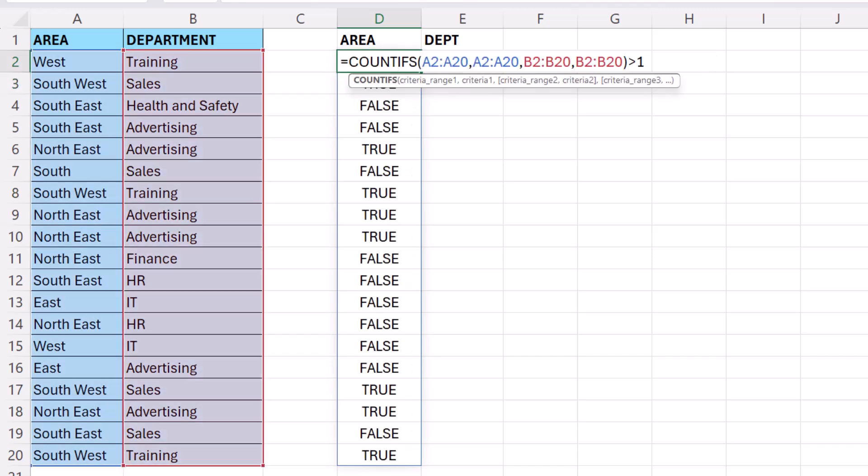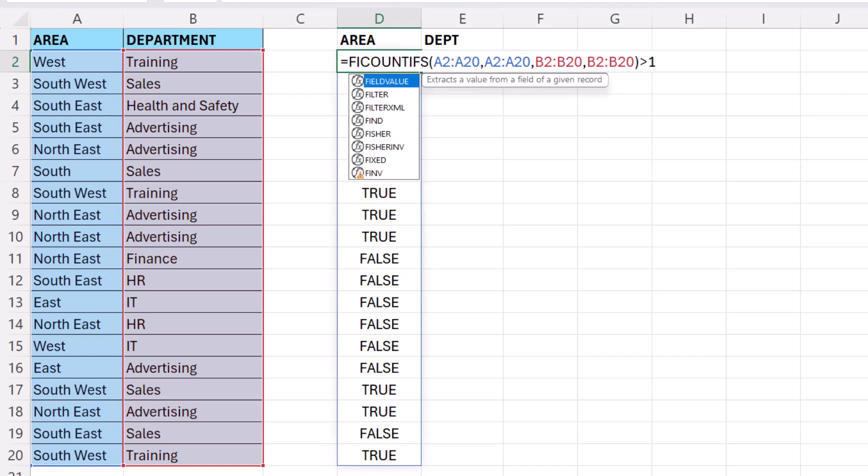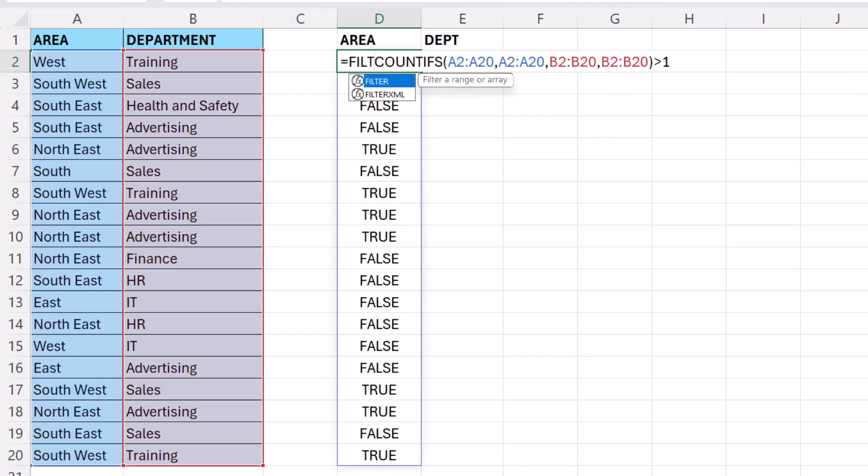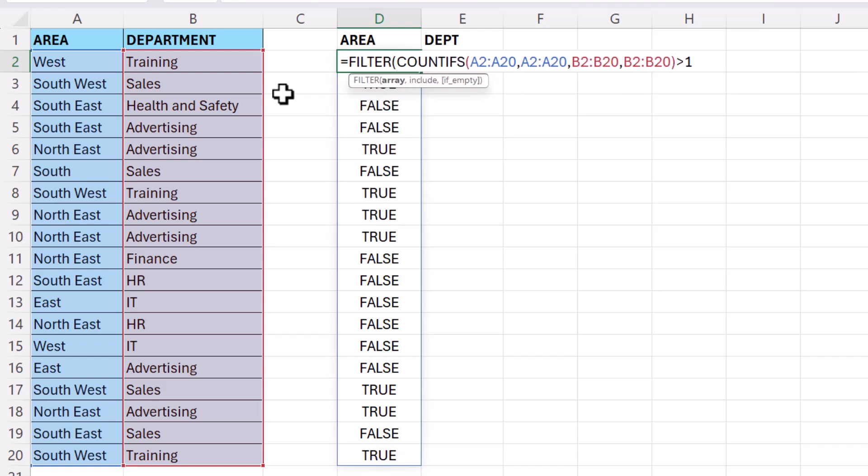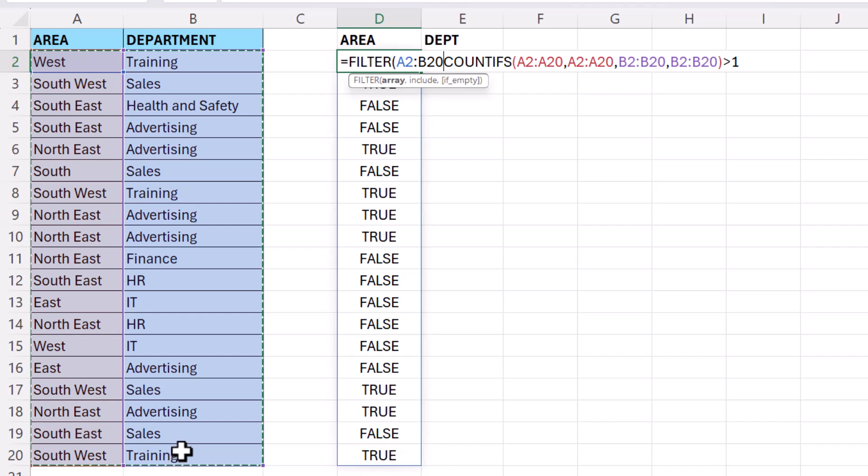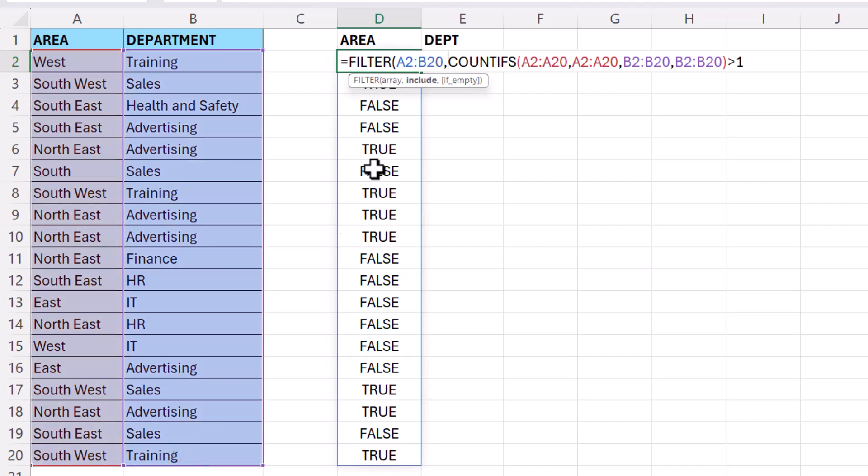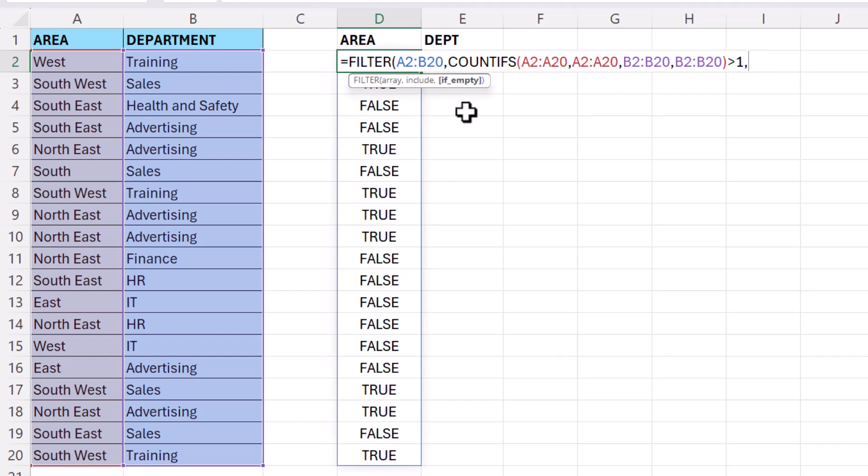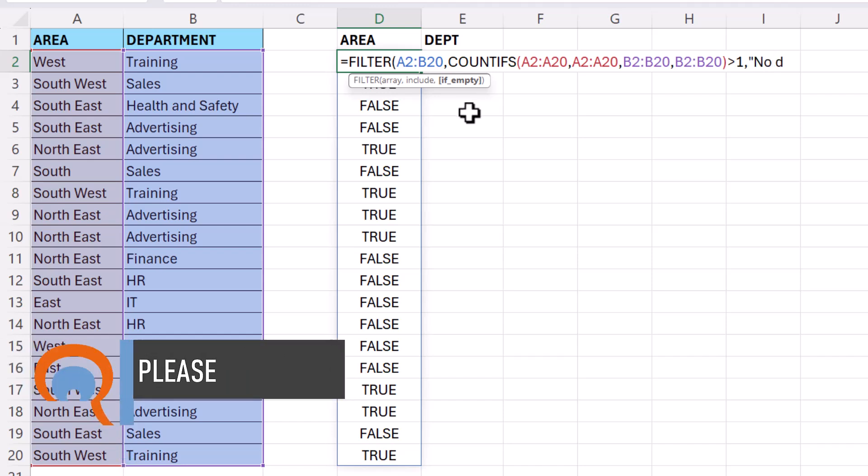Then I can put this within the filter function. My array is the array of values that I want to filter, so that's going to be this range of cells here, comma. In the include argument, that's where we're using this logical test, comma. And if you wanted to, you could use the if empty argument to specify no duplicates if no duplicates were found.